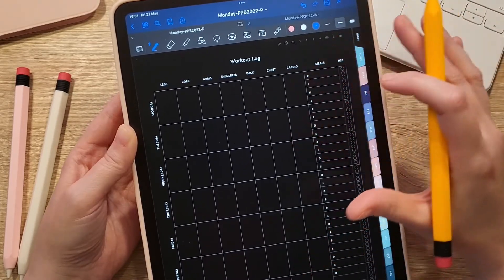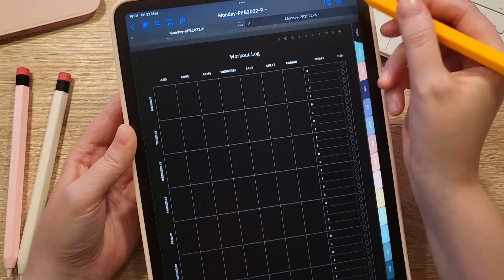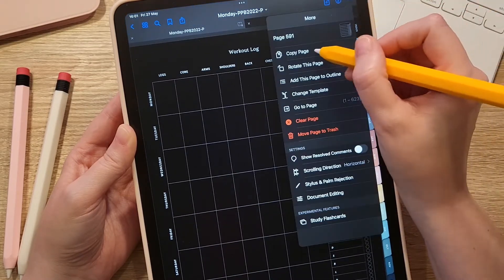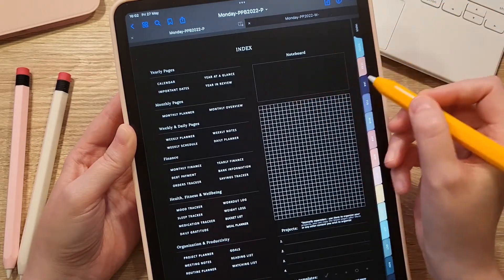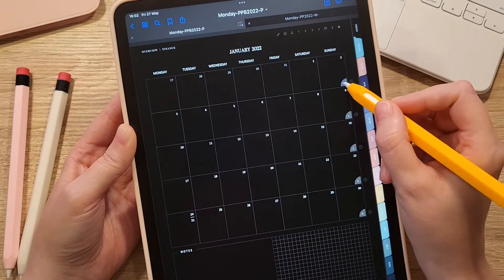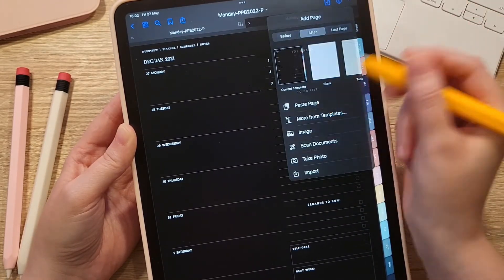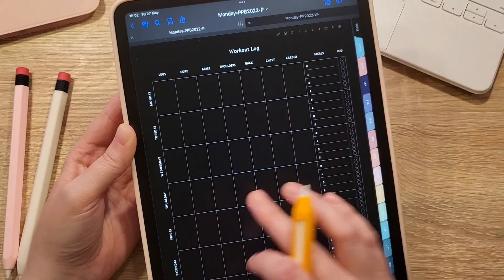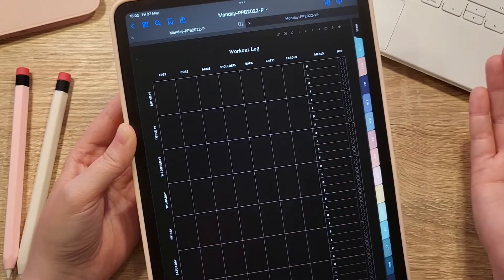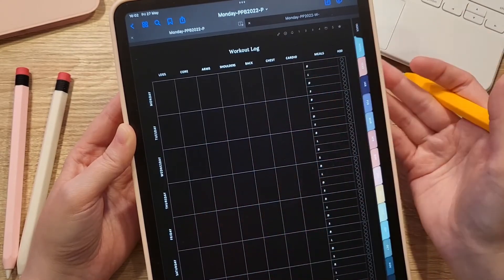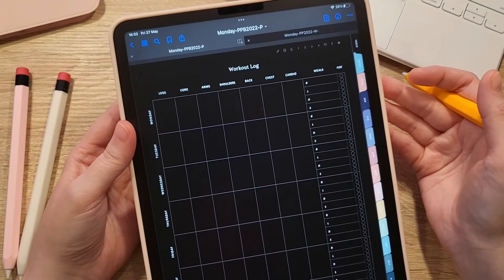You can simply copy the workout log page, go to a weekly page in your planner, and paste it after the weekly page — after every weekly page if you like. That way, when you go to a weekly page and swipe once, you will have your workout log available.